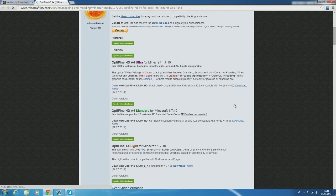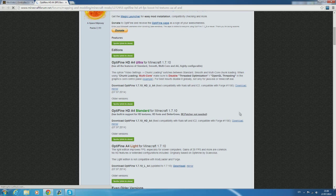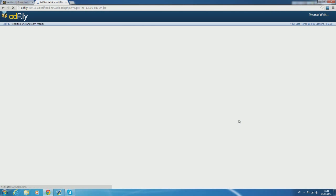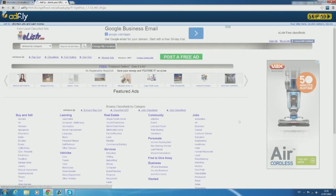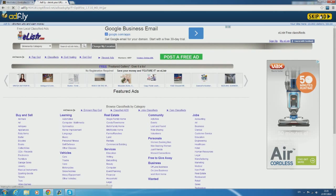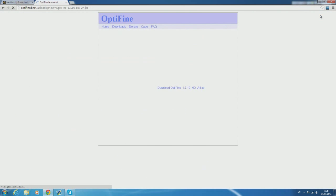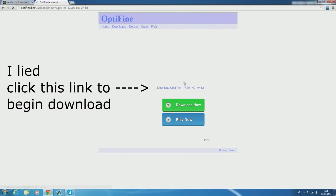Once again when you click download it will take you to another Adfly link where you have to wait the five seconds. Once the five seconds are up, click skip ad and it will begin the download.